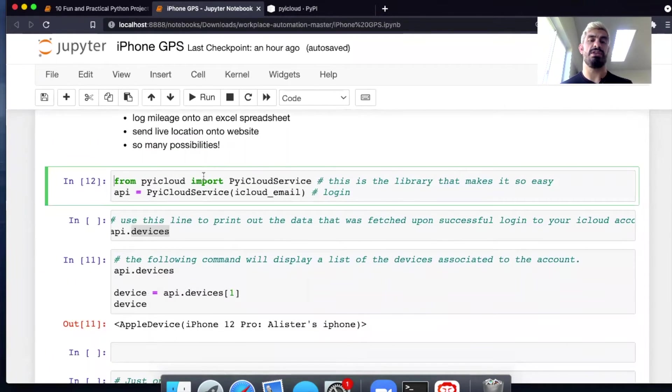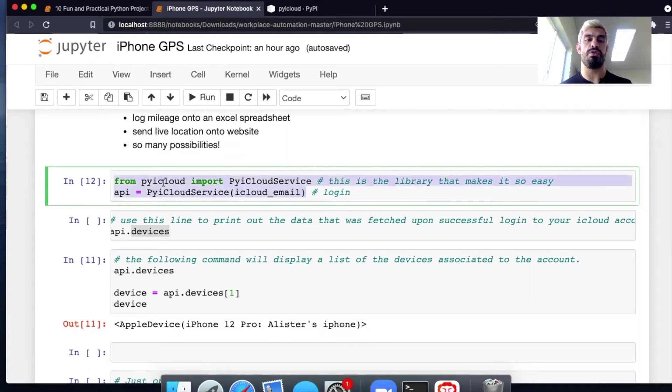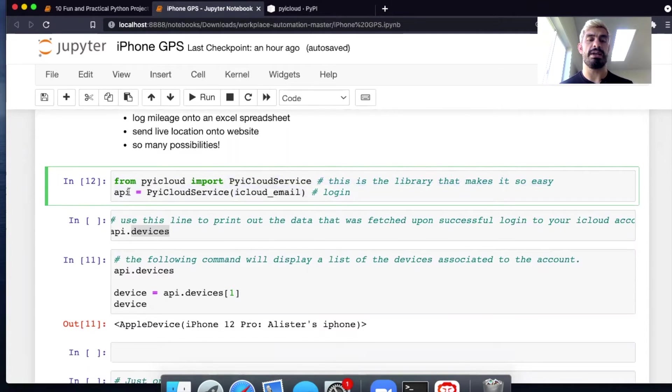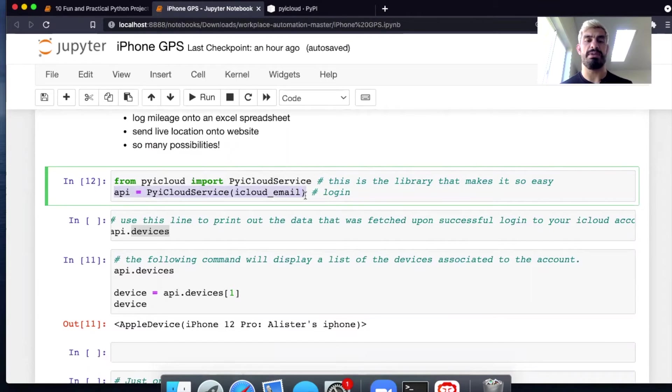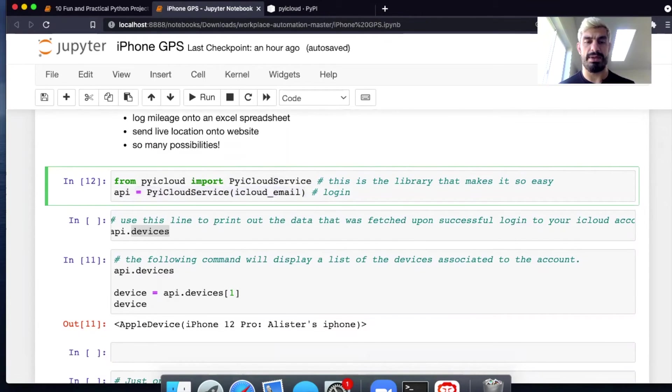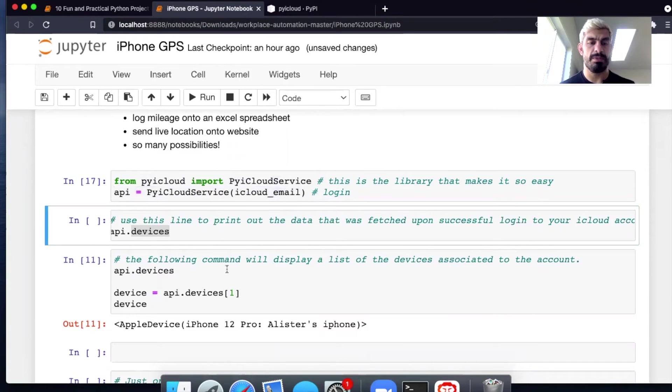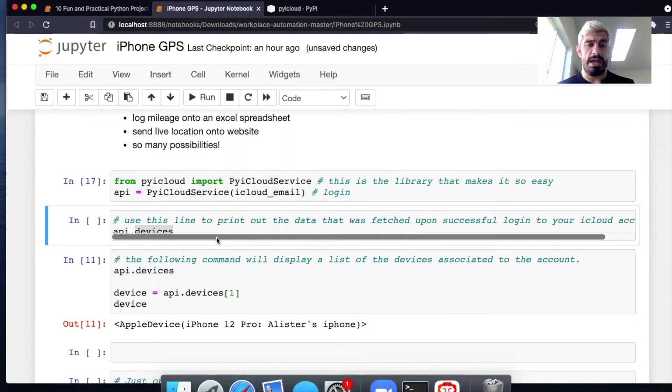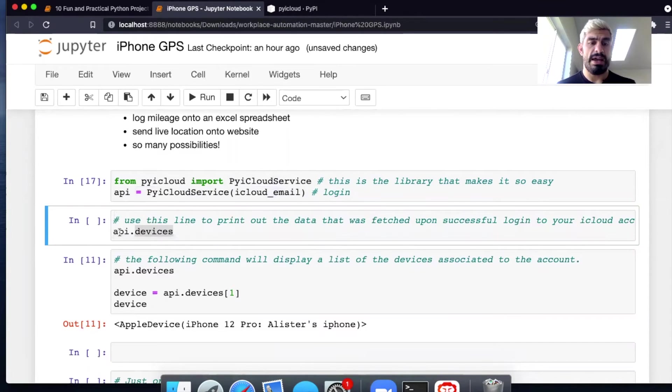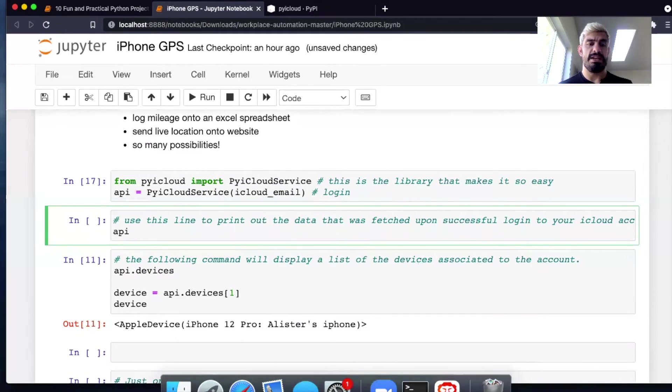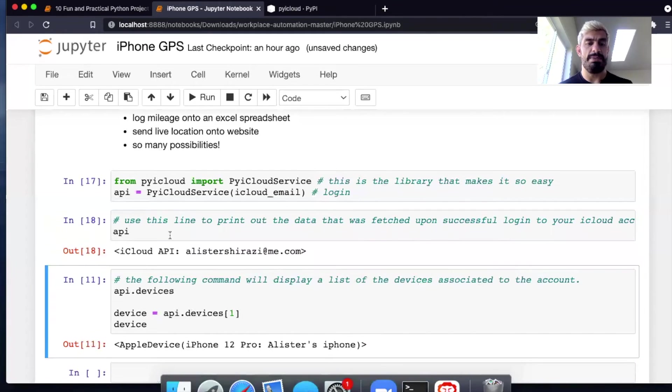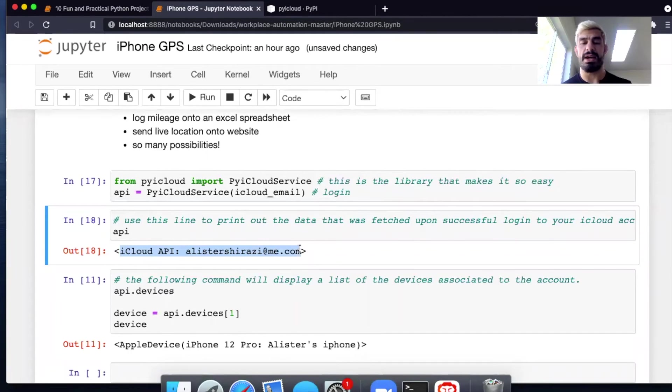So basically the way you set it up is these two lines of code right here. One imports the package. The other does an initial API call and stores the data to a variable called API. So I hit shift enter and there you go. So now I have this data package called API that has a bunch of data from my iCloud account.